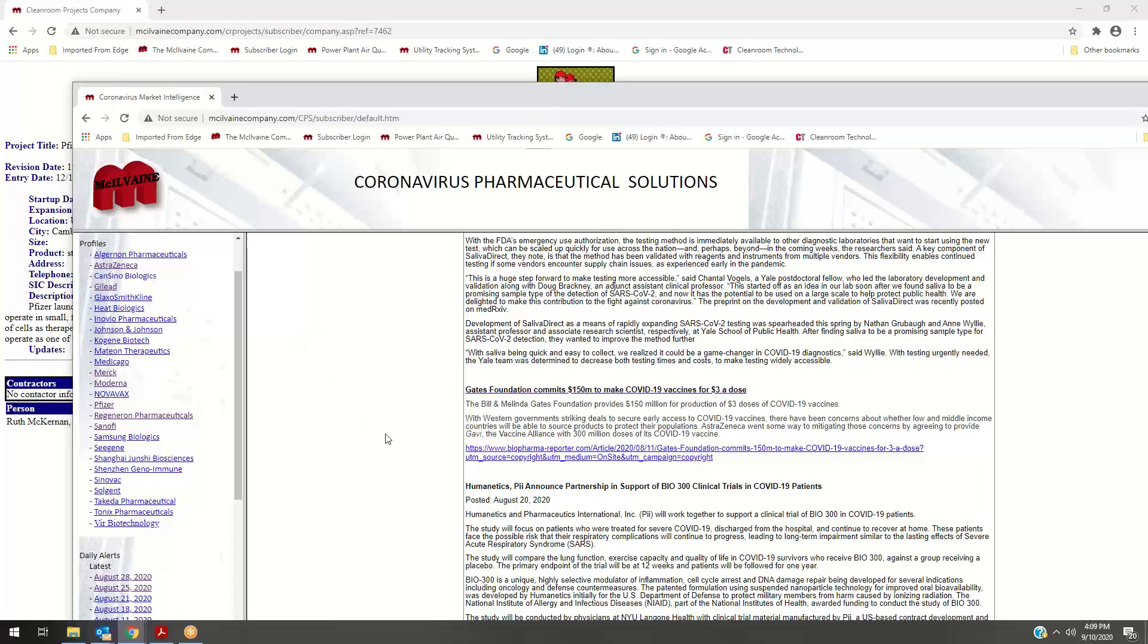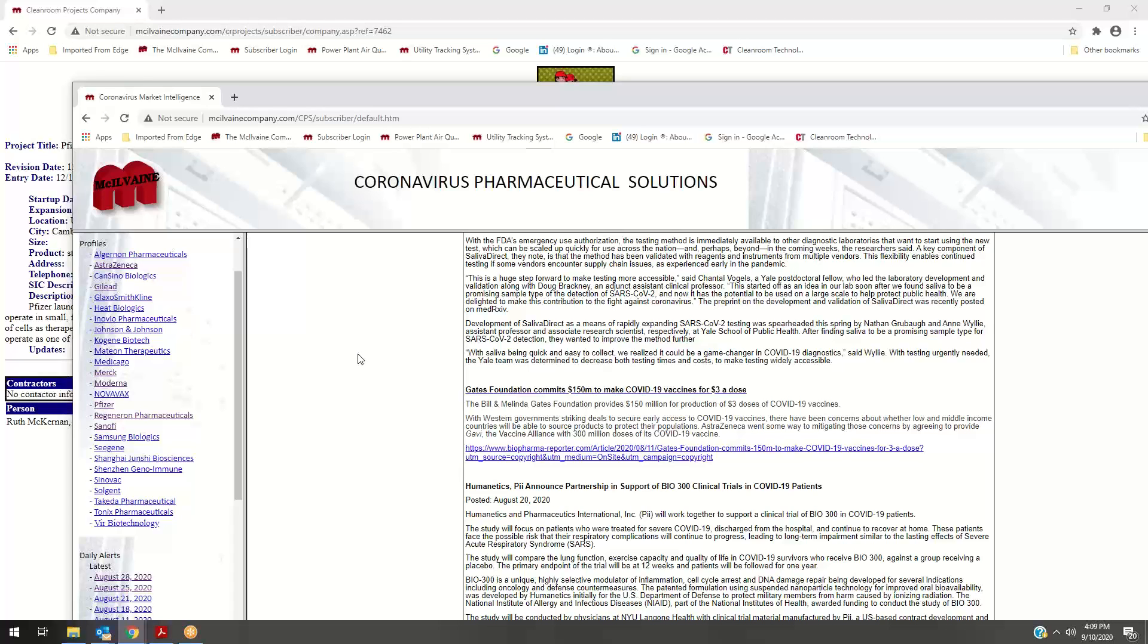All these are available from the McIlvain Company, and this is Bob McIlvain. I'd be happy to talk to you about how you can put together some of these in a package. You can reach me at 847-226-2391. Thank you for your attention today.